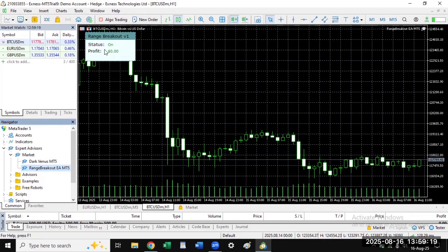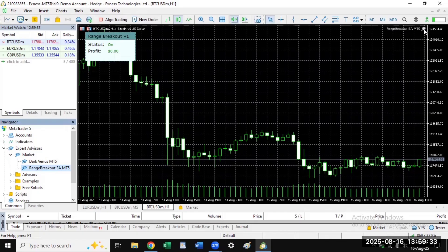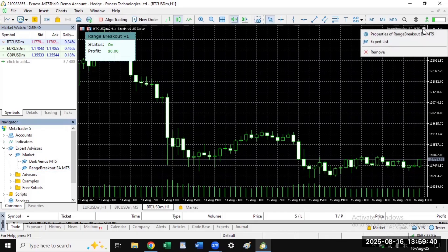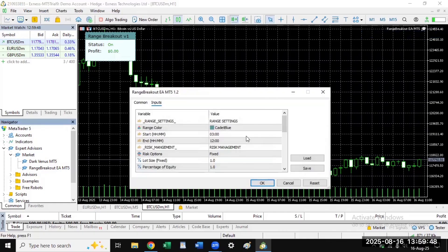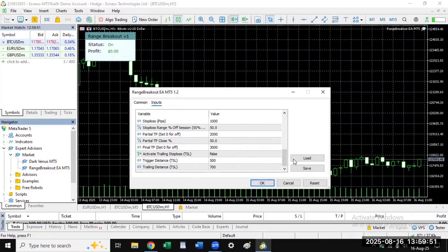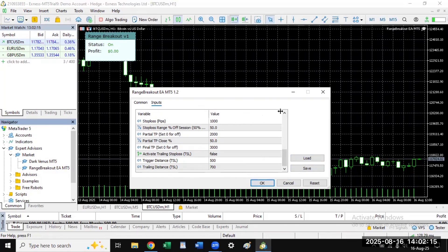You will see the status and any profit or loss you make directly on the chart. If you want to edit the settings, right-click on the graduation hat icon on the chart, select Properties of Range Breakout, and the settings will pop up again for you to edit. If you have any questions regarding how to set up algo trading in Exness, let me know in the comment section. Have a wonderful day, bye.